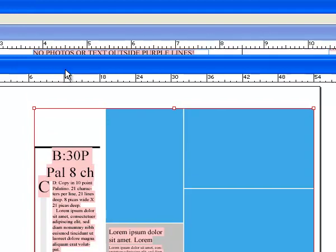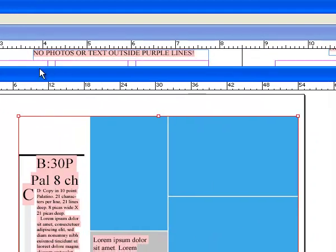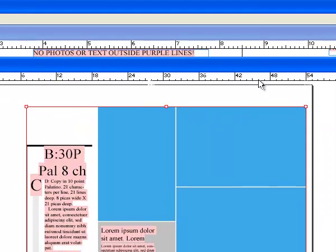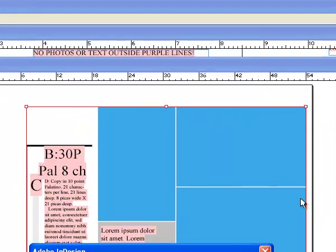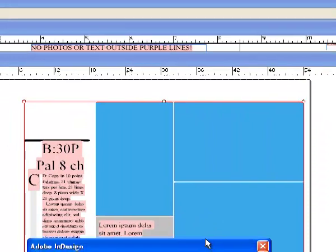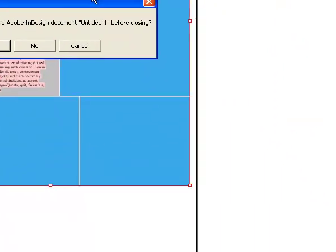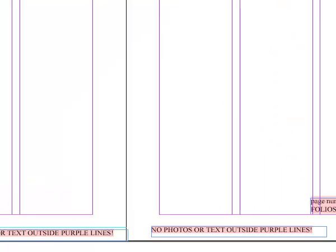Now you don't really need this layout anymore. You can close it. I'm going to close it. And it's going to say, hey, do you want to save changes? No. Just close it.